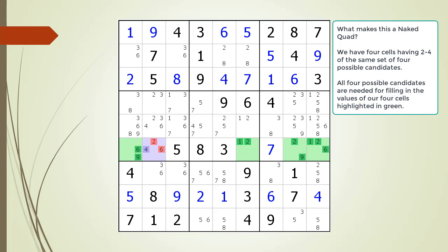What makes the four cells highlighted in green a naked quad is each of the four cells has two to four of the same set of four possible candidates. This means all four possible candidates will be needed for filling out the values in the cells highlighted in green.